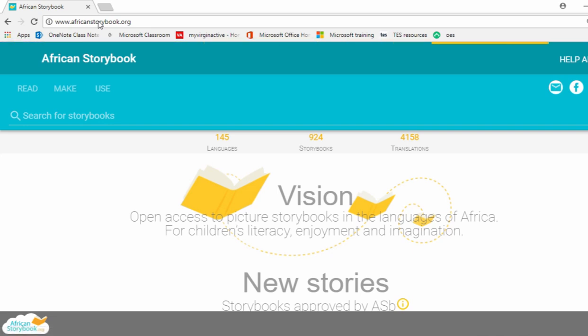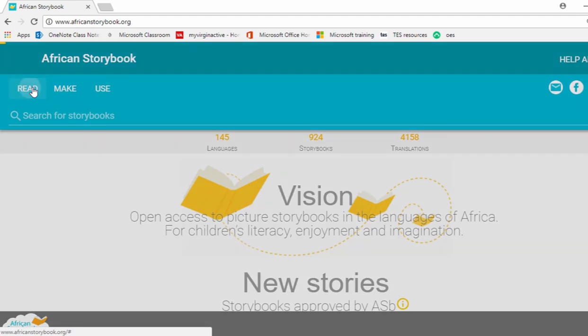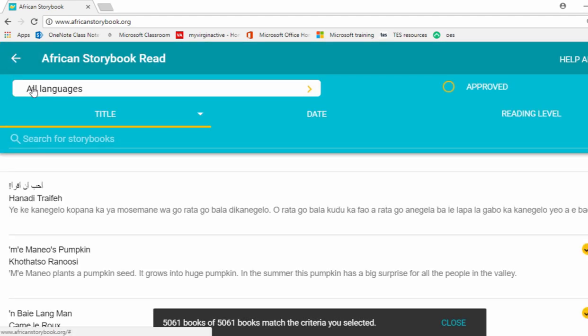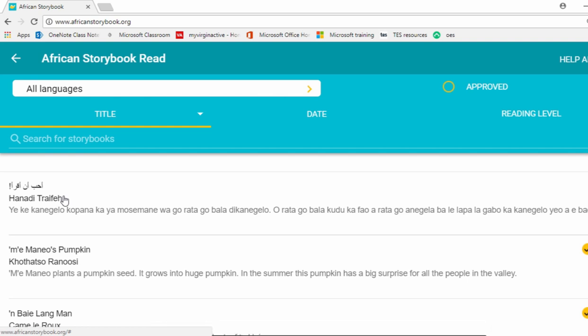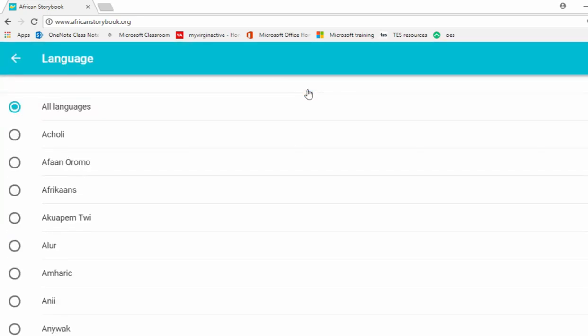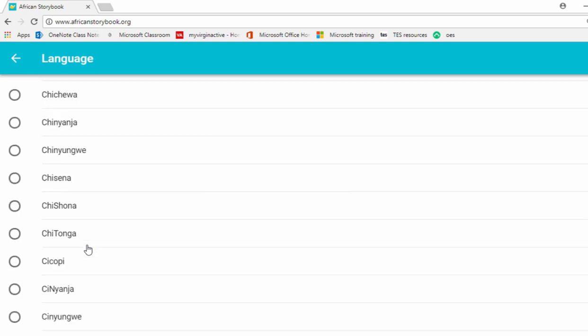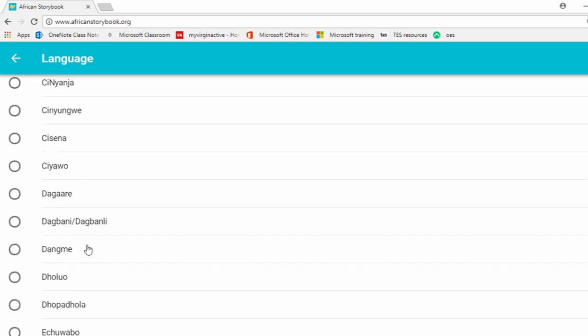Click the Read tab on the top left of the screen. You will see the screen change to a list of different storybooks. To choose the language in which you want to print the storybook, click the yellow arrow beside the All Languages tab on the top left of the screen. Scroll down to the language that you would like. In this case we are going to select English.